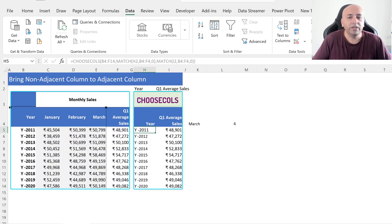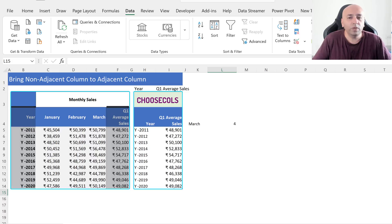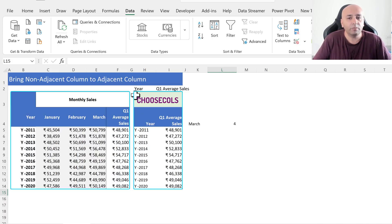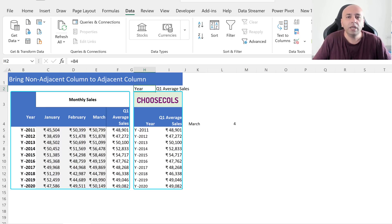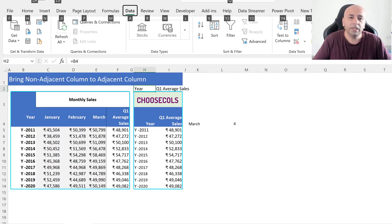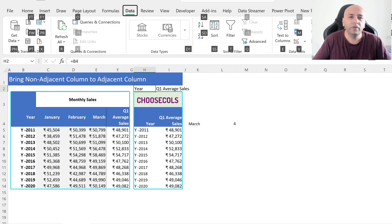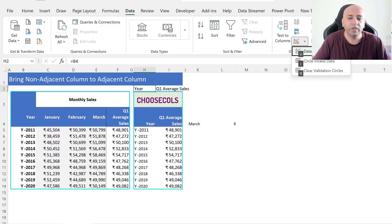This way, we can get the Year and Q1 Average Cells columns side by side. To make this more dynamic, we will use the data validation approach to avoid typing the column title manually. To open the data validation window, press Alt, then A, then B, then B.